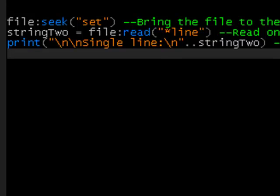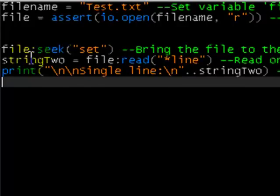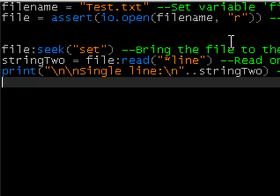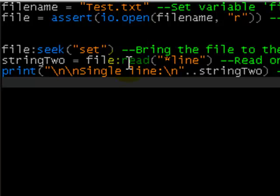and this basically, prints out the first line, so, file, that's the variable file, seek, set, and what that does, it brings it to the first line, well, exactly the start of the file, that's what it brings it, not necessarily the first line,